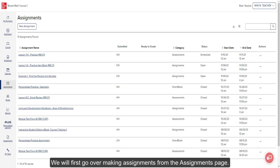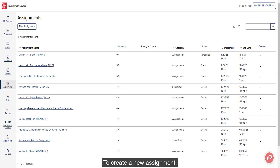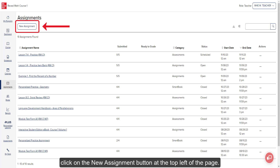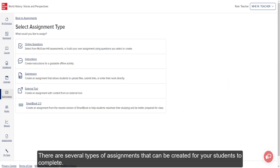We will first go over making assignments from the Assignments page. To create a new assignment, click on the New Assignment button at the top left of the page. There are several types of assignments that can be created for your students to complete.